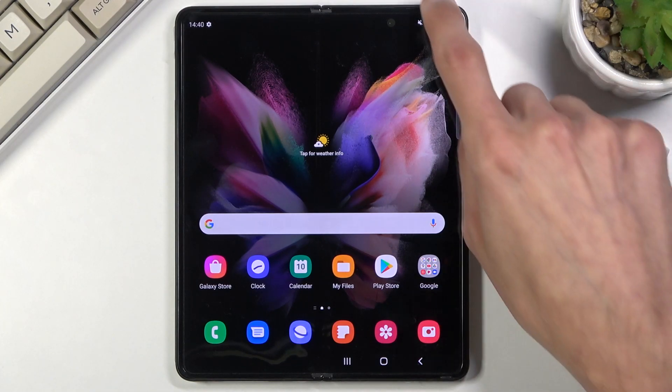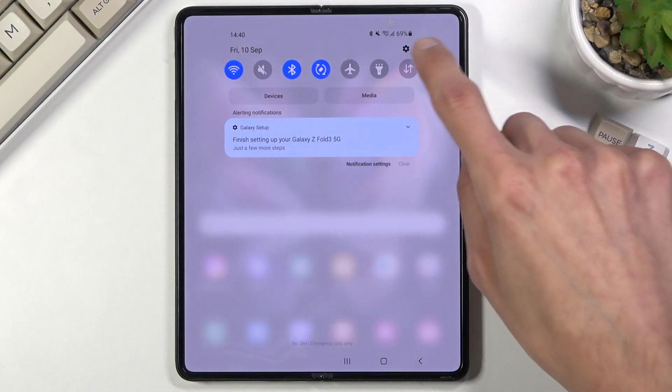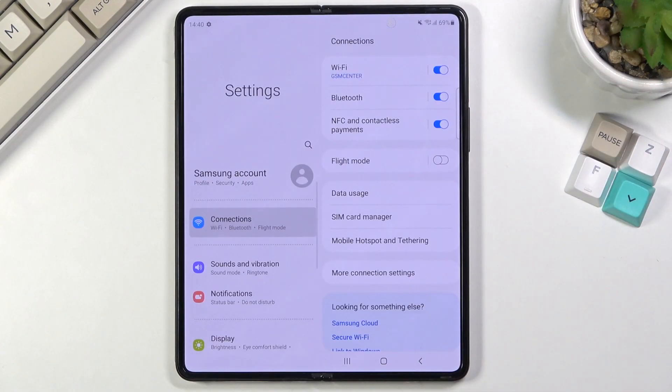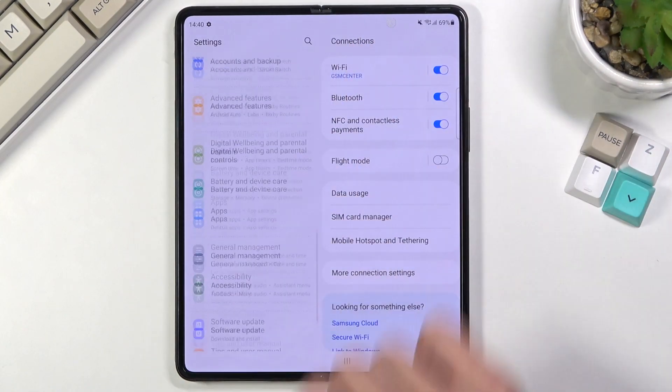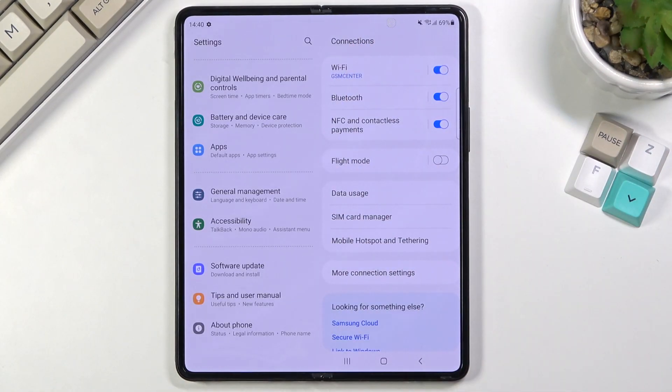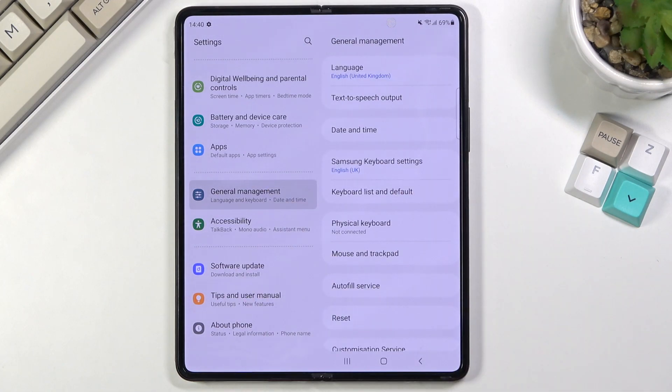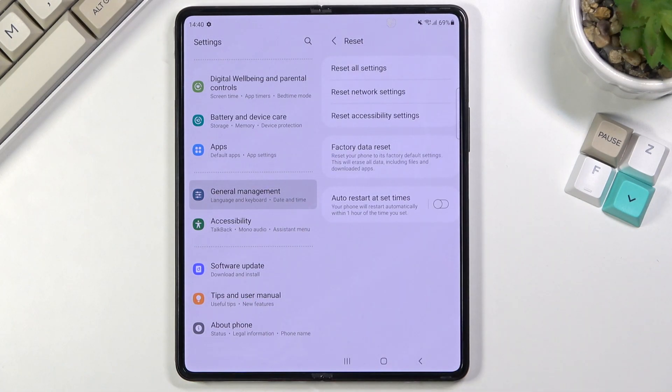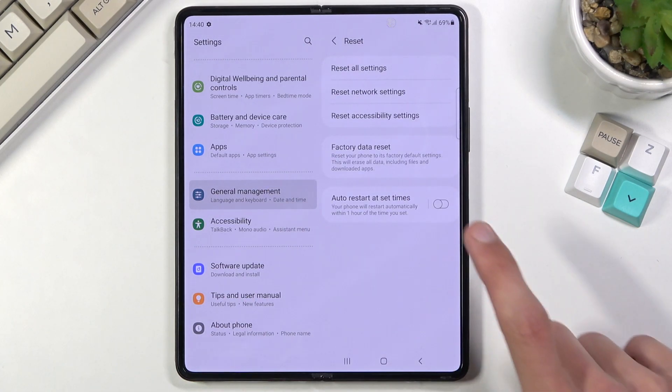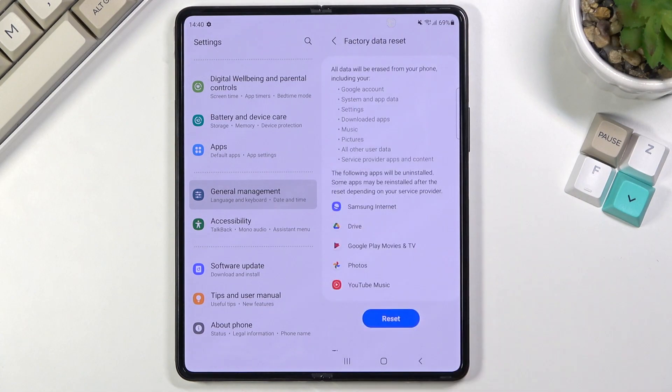To get started, we'll want to open up settings. From here we will navigate to general management, select reset, and then select factory data reset.